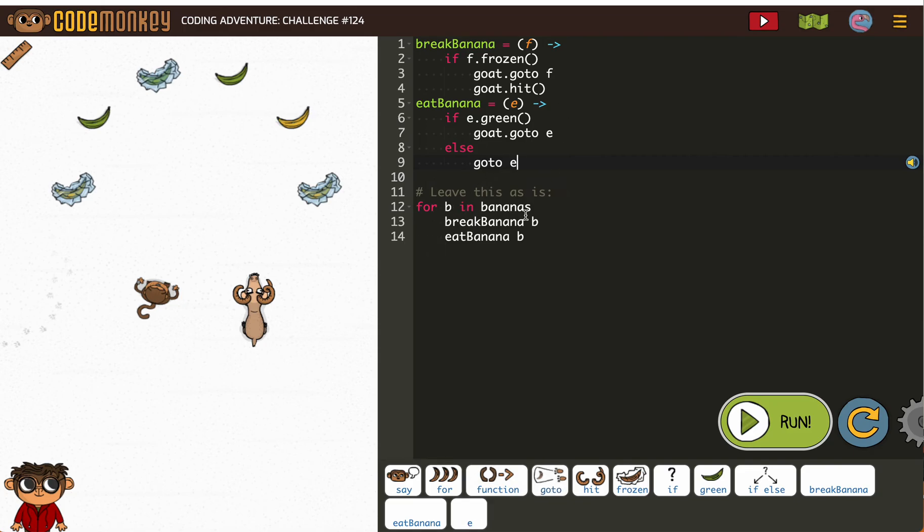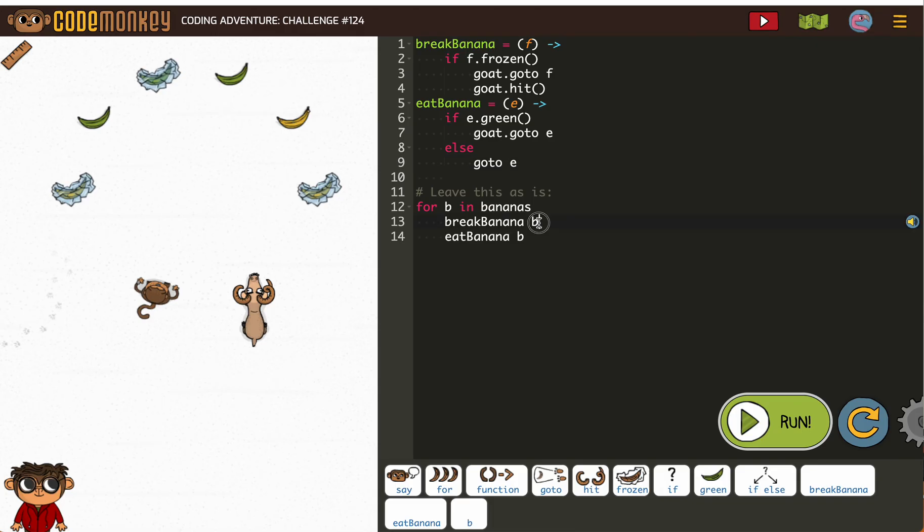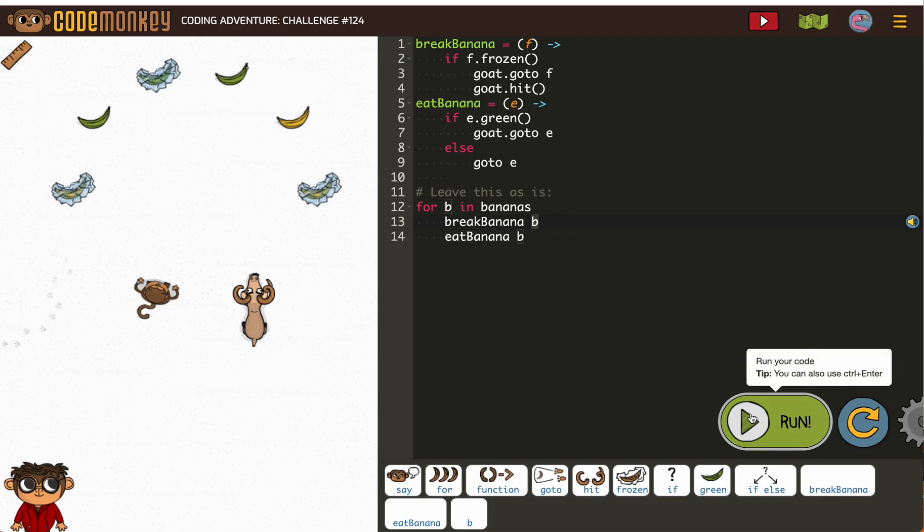Now, for being bananas, when it says break banana, and then use the function break banana, fill in those variables. In this case, f for b, meaning banana, and then eat banana. Again, it'll fill in for b.